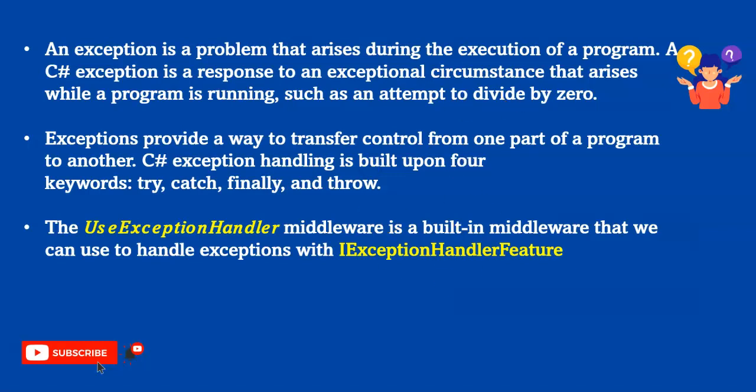An exception is a problem that arises during the execution of a program. A C# exception is the response to exceptional circumstances that arise while a program is running, such as an attempt to divide by zero. Exceptions provide a way to transfer control from one part of a program to another. C# exception handling is built upon four keywords: try, catch, finally, and throw.